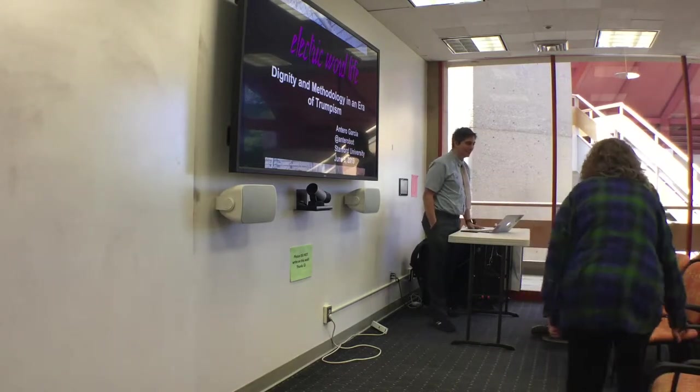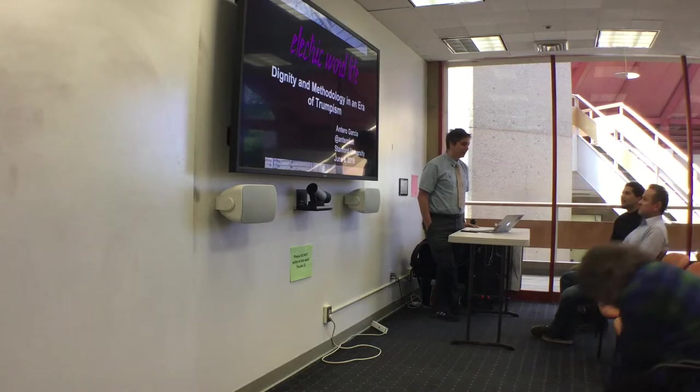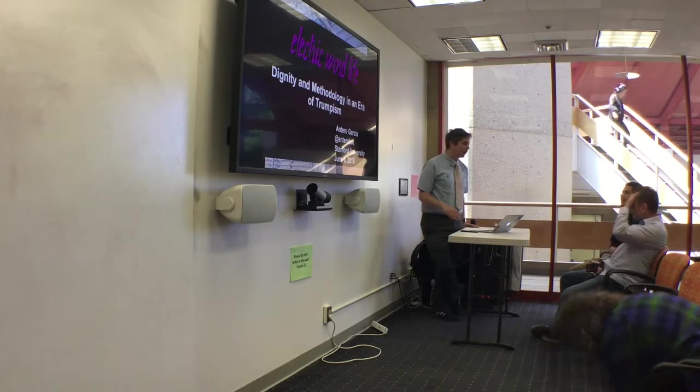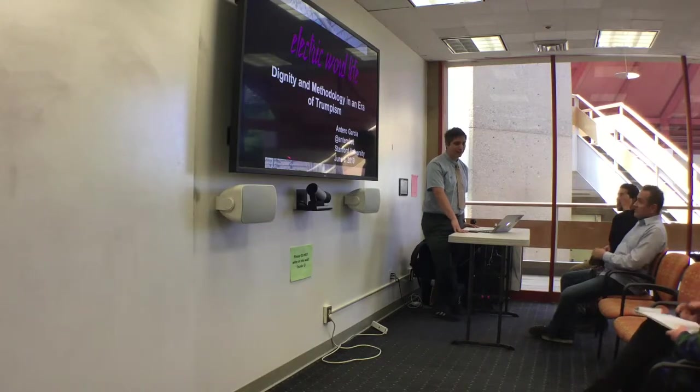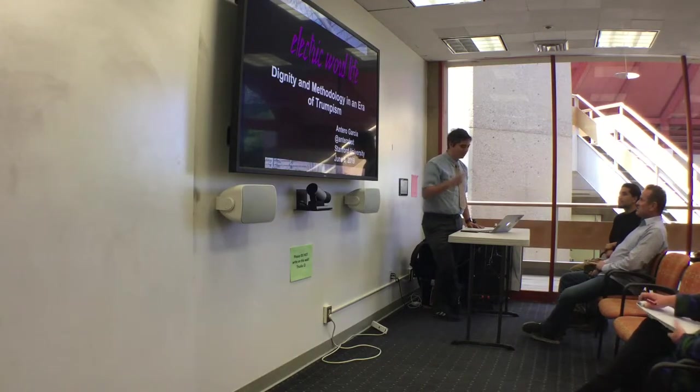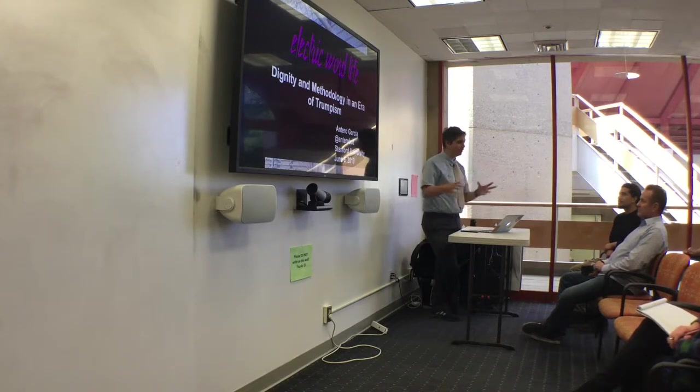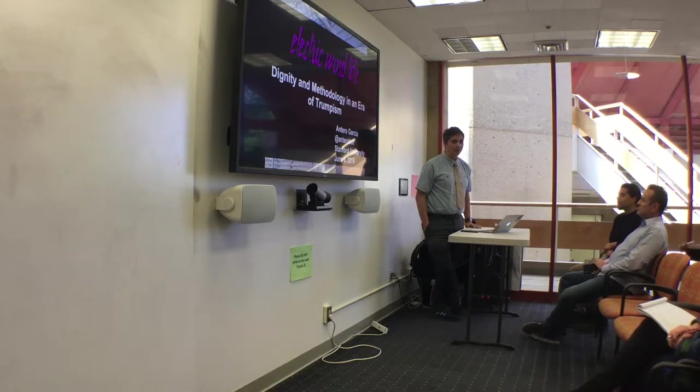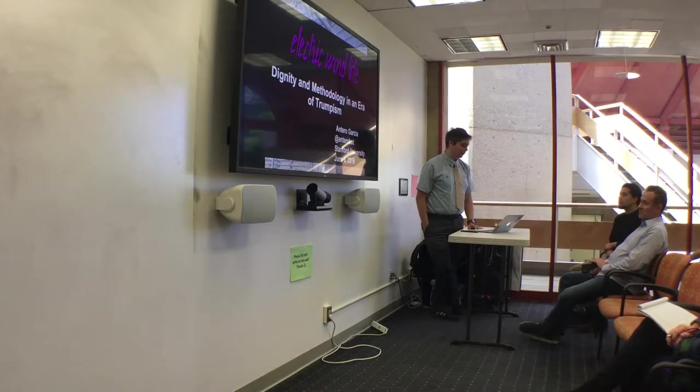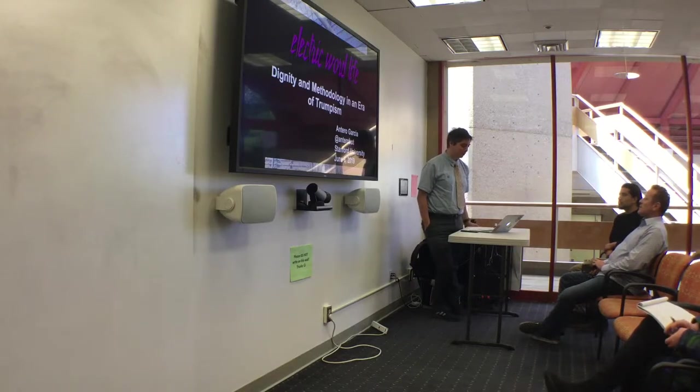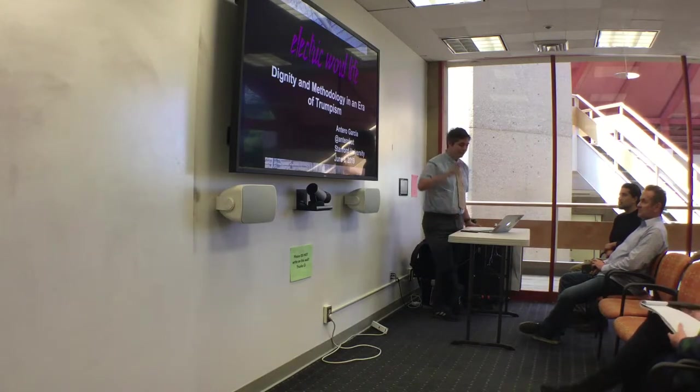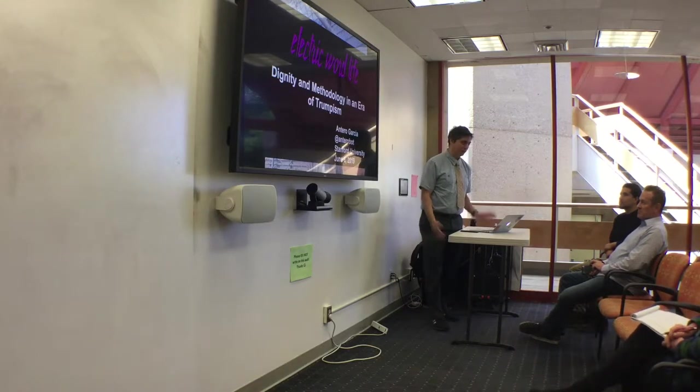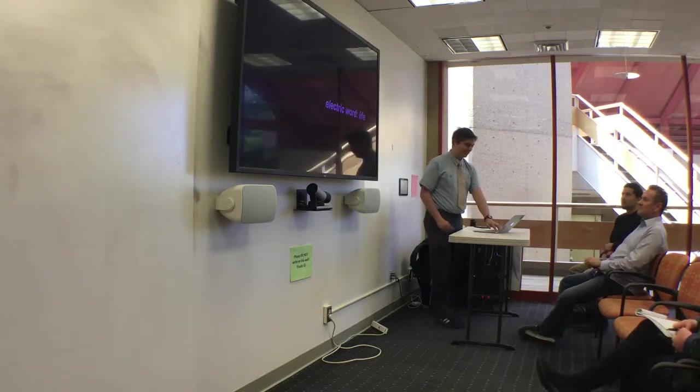So Antero got an award at AERA and this talk was part of accepting that award. The talk was so compelling to numerous people from Stanford and others that they essentially begged me to host this talk. So we feel very honored that you're willing to do this for us, Antero. Thank you. So a couple of caveats about this talk. I'm going to read a talk for about 30-ish minutes.